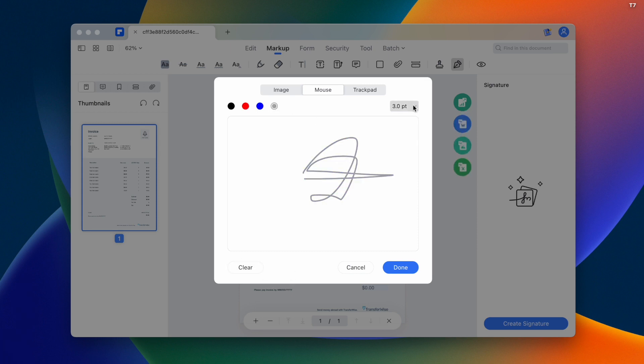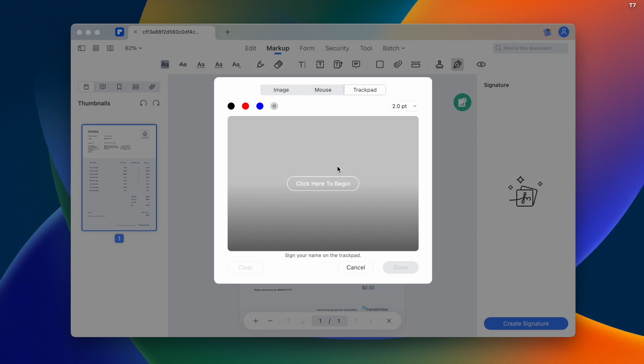We can adjust the size and thickness. There's also a trackpad option where you can use the trackpad to add signatures.